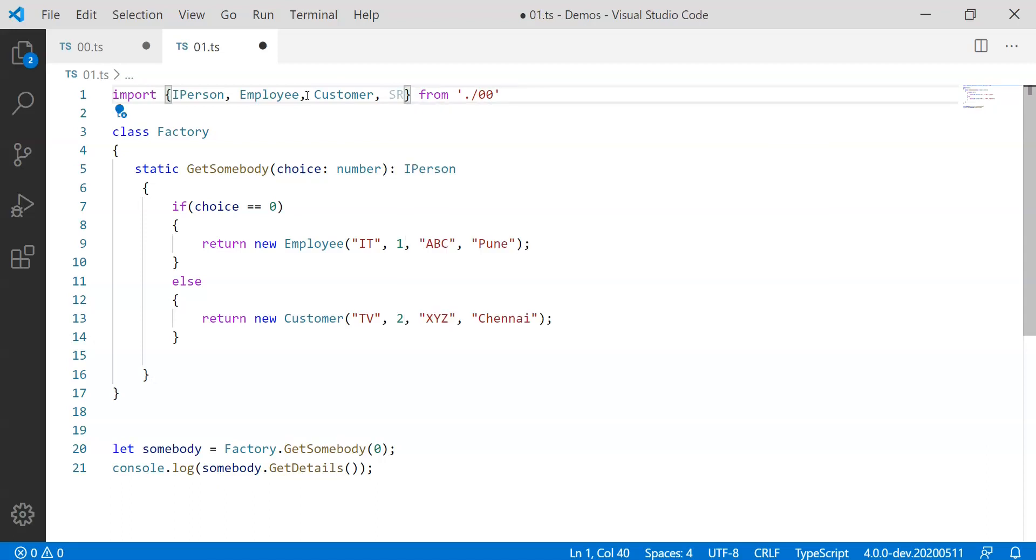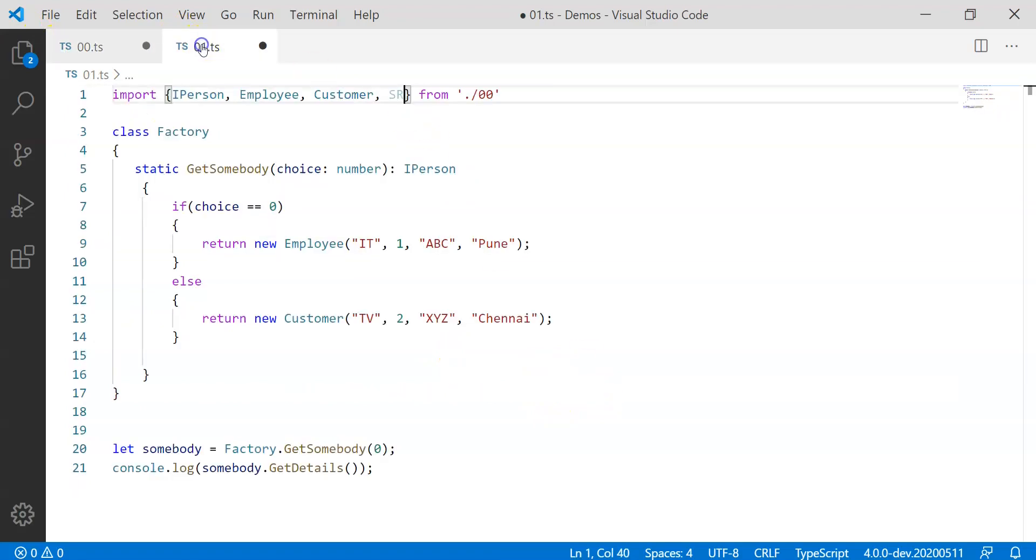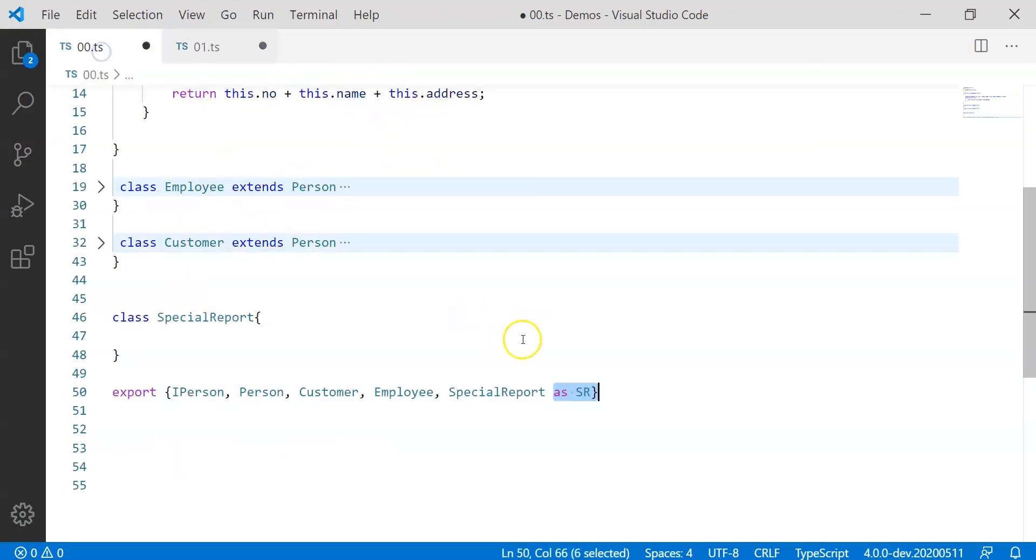Similar way, which means if you have given the alias name here, you can always refer that alias name over here. Can I refer SpecialReport? No, you cannot refer SpecialReport now because SpecialReport is exported as SR.